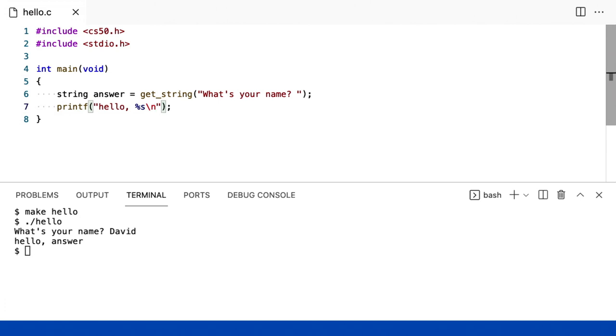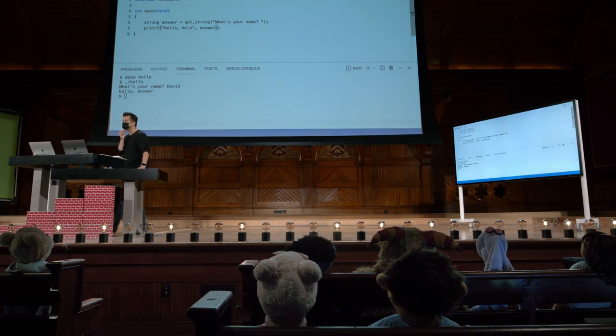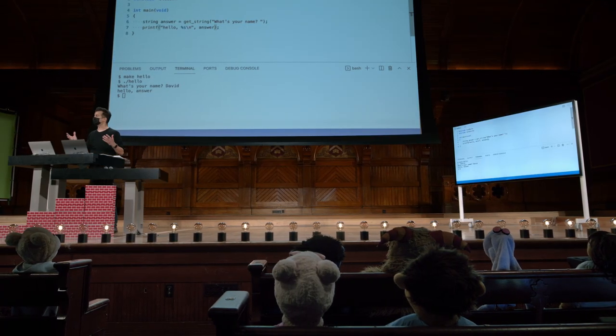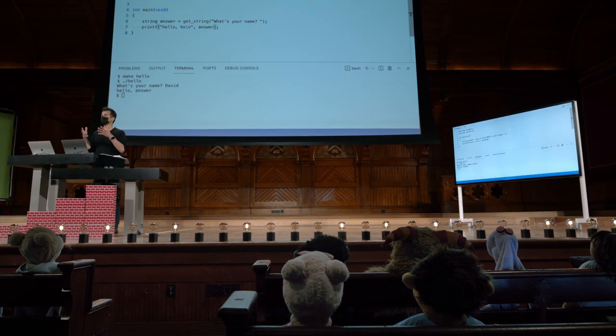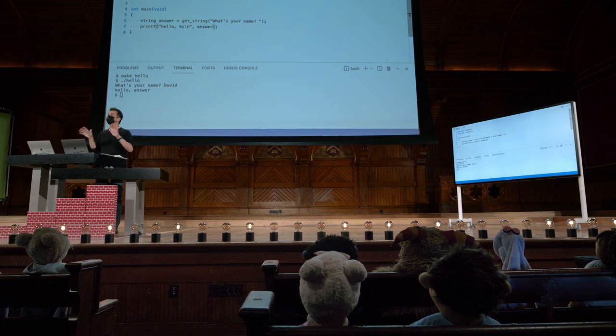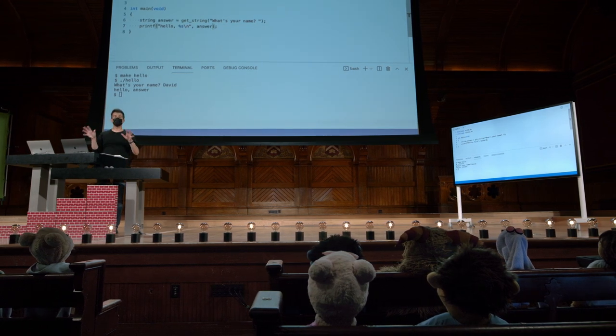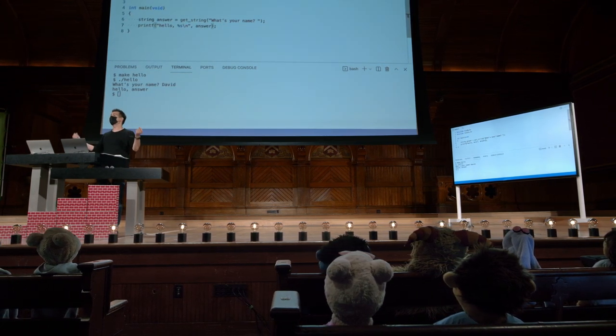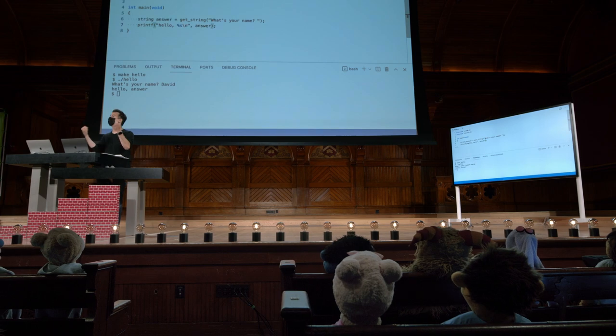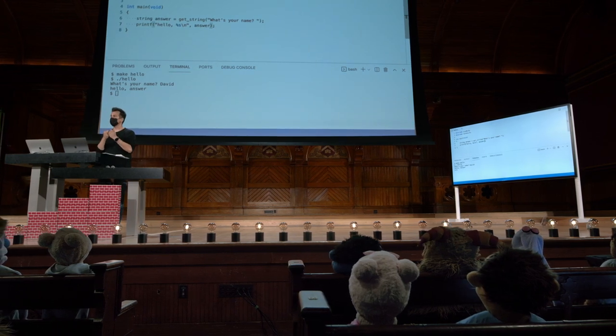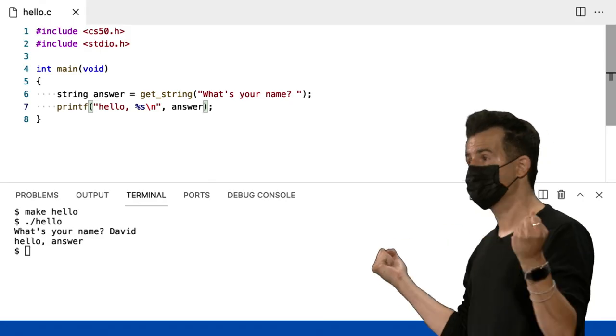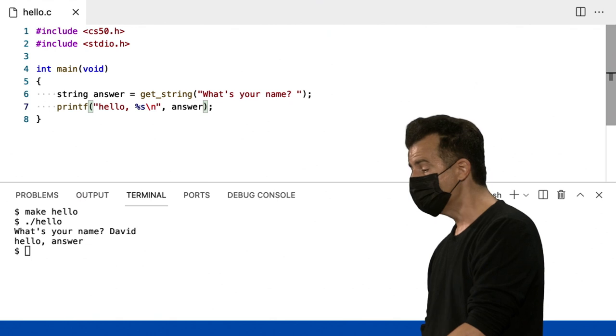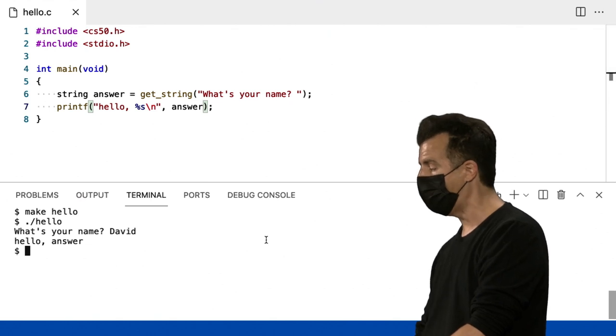Em seguida, fora de suas aspas, basta adicionar uma vírgula e, em seguida, digitar qualquer variável que deseja que o computador conecte nesse local %s para você. Então, o %s é um código de formato que serve como um espaço reservado. A função printf foi projetada por humanos anos atrás para descobrir como fazer a coisa de maçã e banana de unir as palavras. Não é tão fácil de usar quanto no Scratch, mas é um paradigma muito comum.